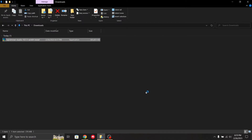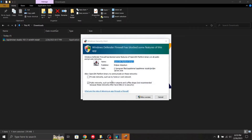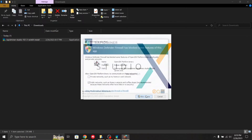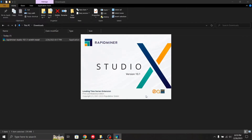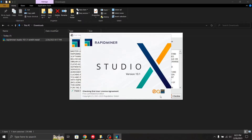RapidMiner has now been installed. Click finish and RapidMiner will launch. First, it will ask for network access — click 'Allow Access' because some files may be blocked by Windows Defender. Next, it will show a license agreement; click 'I have read all instructions' and then 'I Accept'.